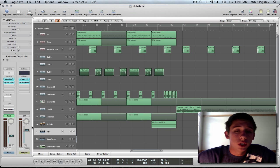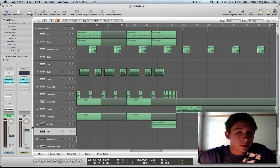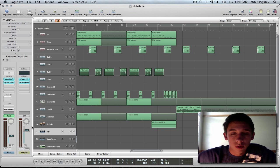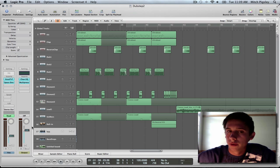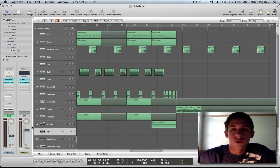How are you going everyone? Mitch here with another series. This is going to be the start of a new series titled Logic Pro 9 Tips and Tricks.